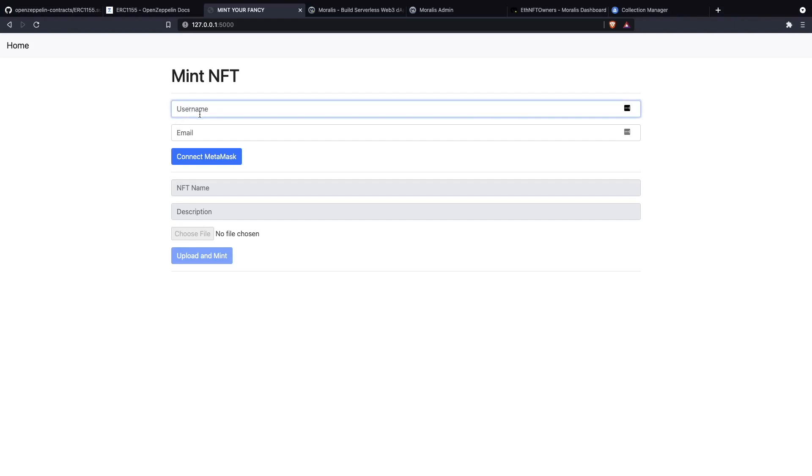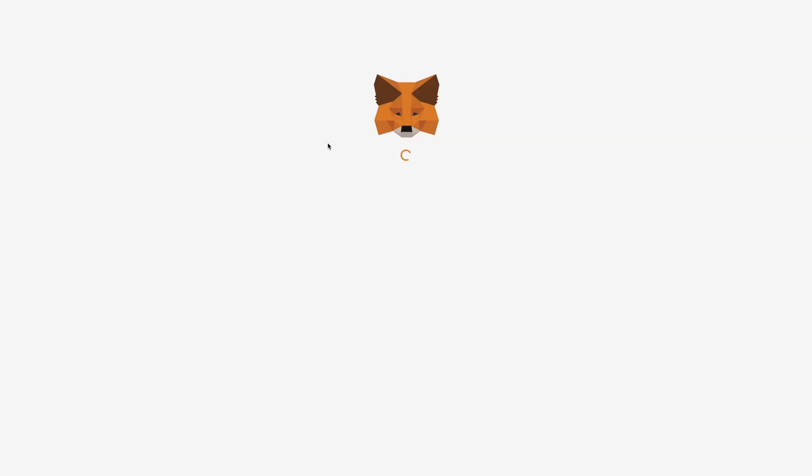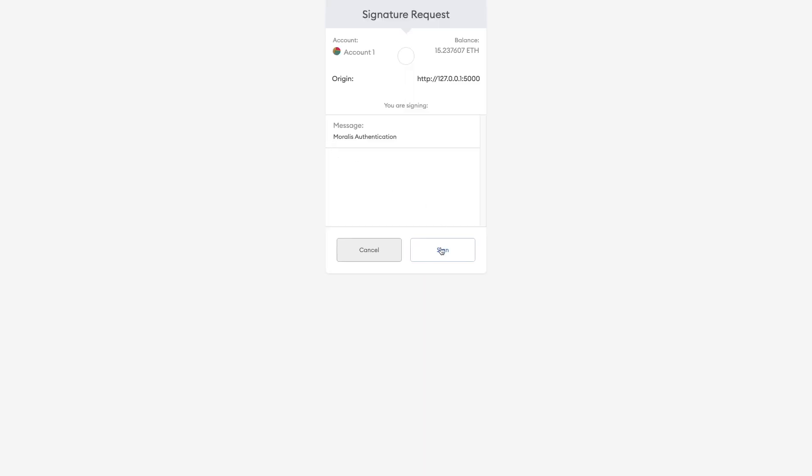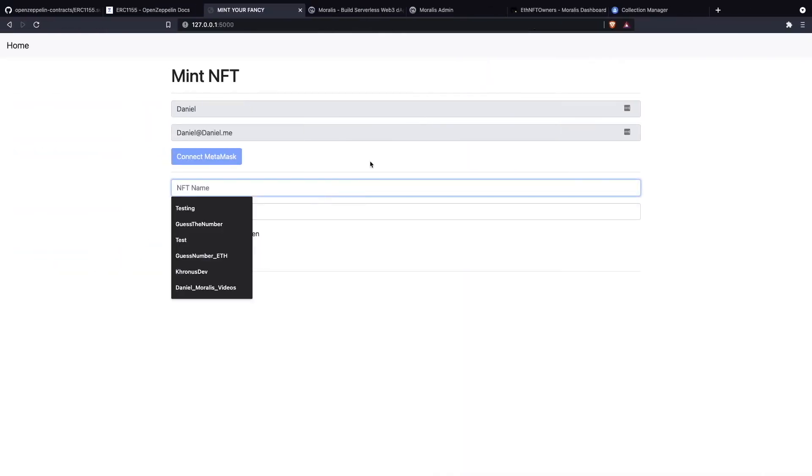We are going to sign up to our dApp. We are going to say that this is Daniel. This is our integration with MetaMask. Now Morales and MetaMask are working their magic and here we are.